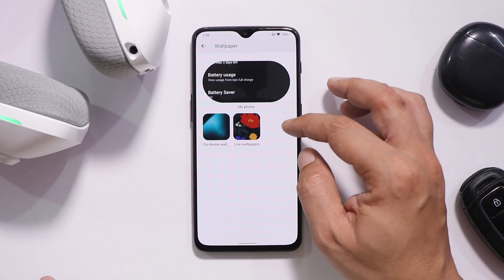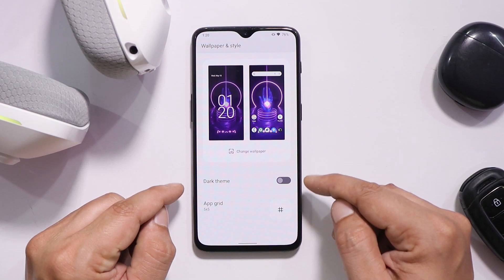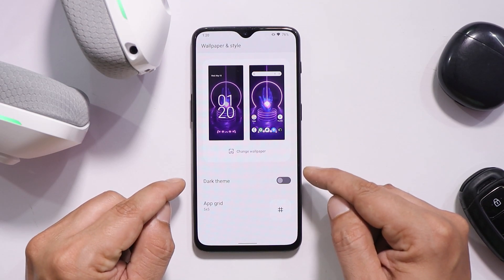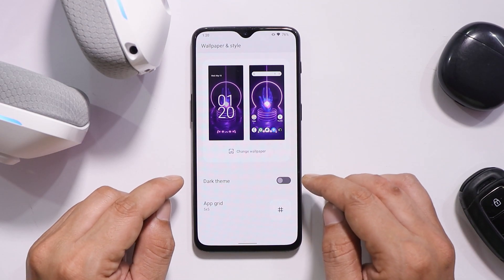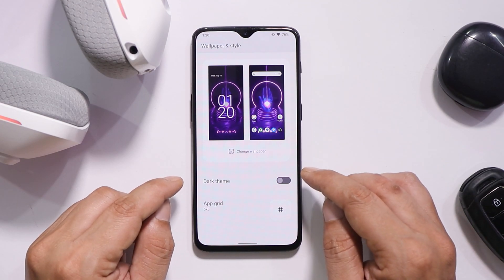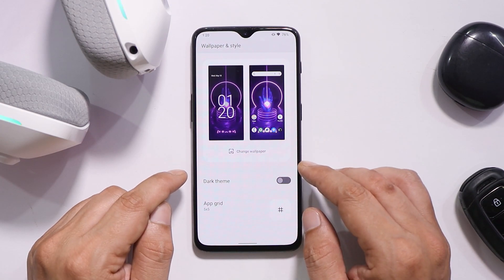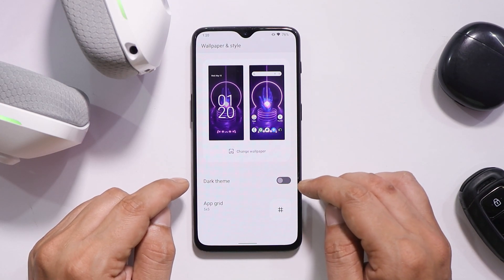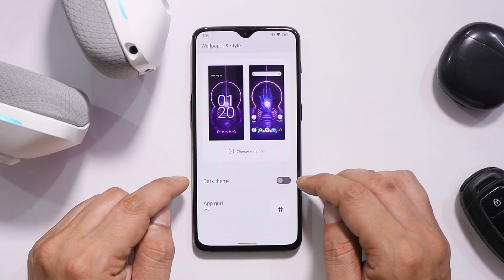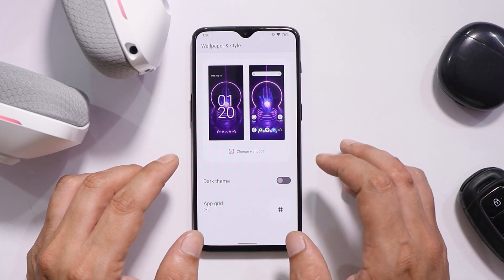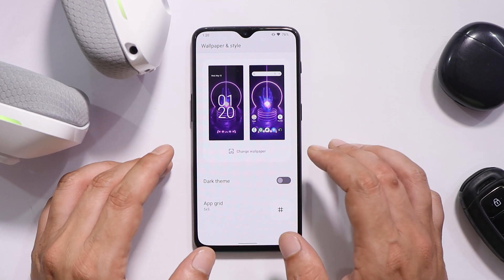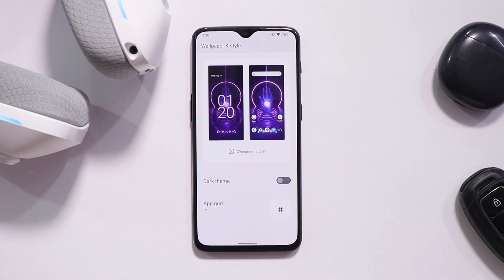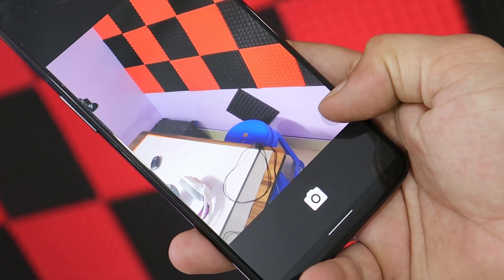On other Android 12 ROMs, we do get options to choose colors depending on the wallpaper set, but that's not the case here. We also don't get the themed icon feature on this custom ROM right now. This is the initial build, so don't expect everything to be working perfectly or all Android 12 features to be present.